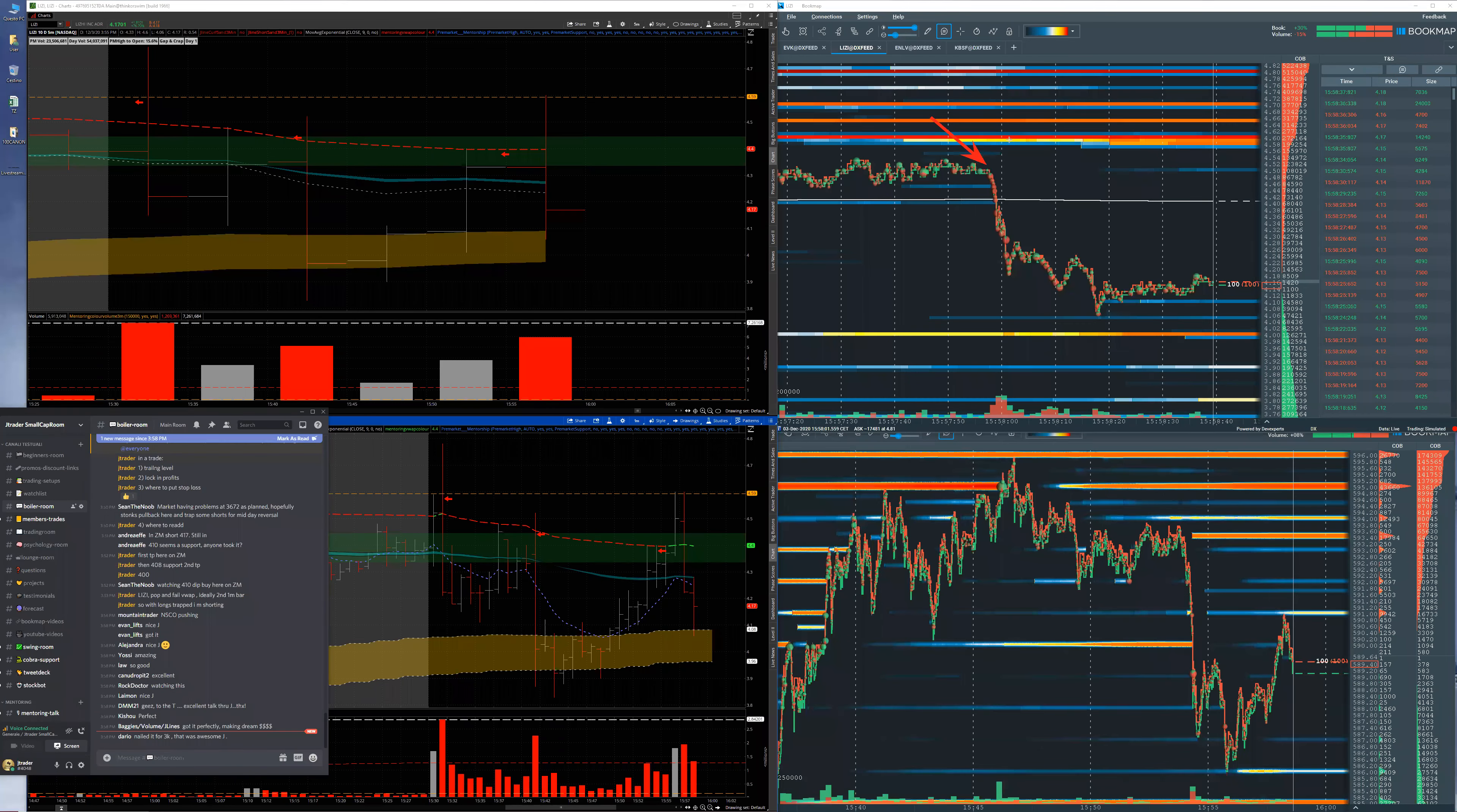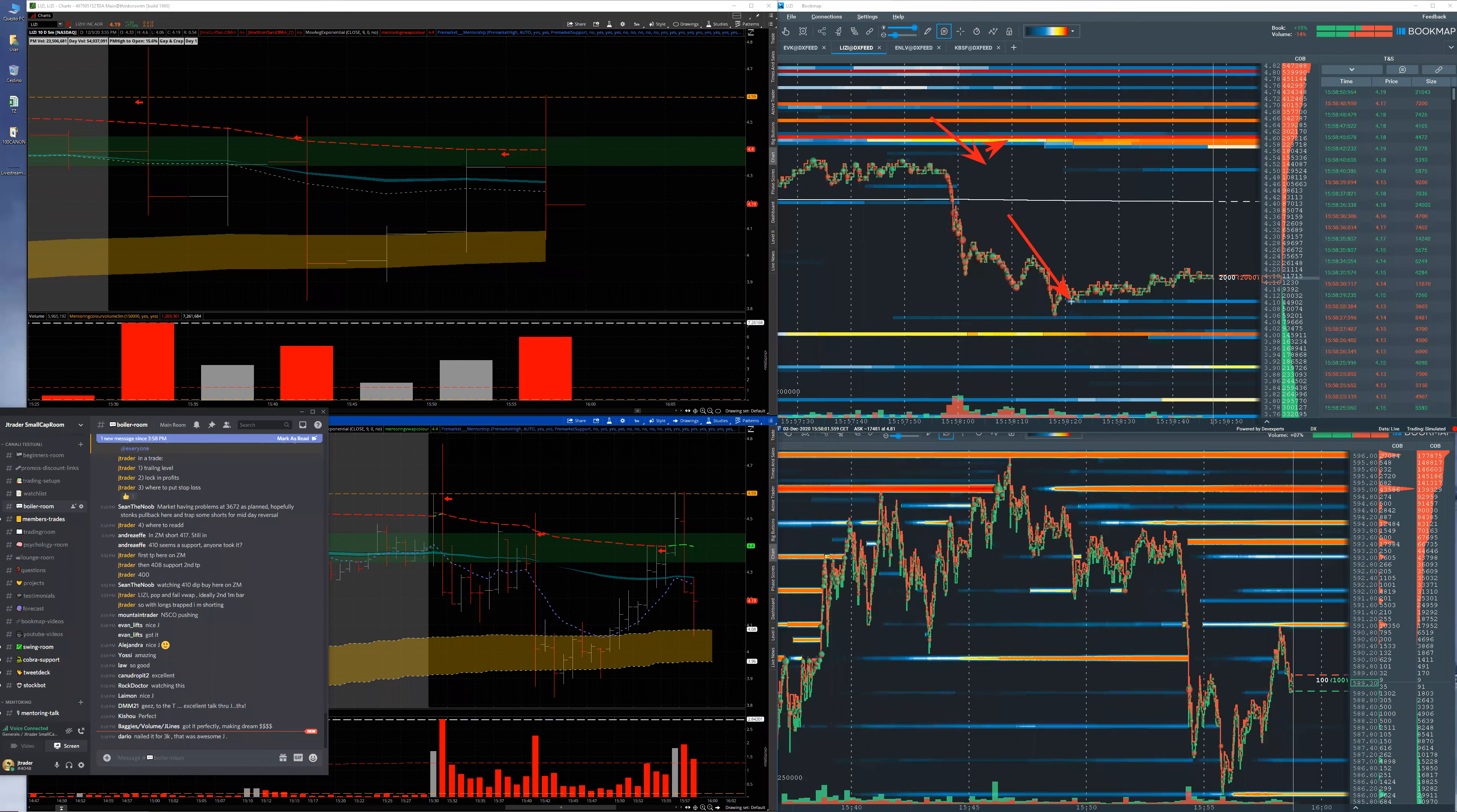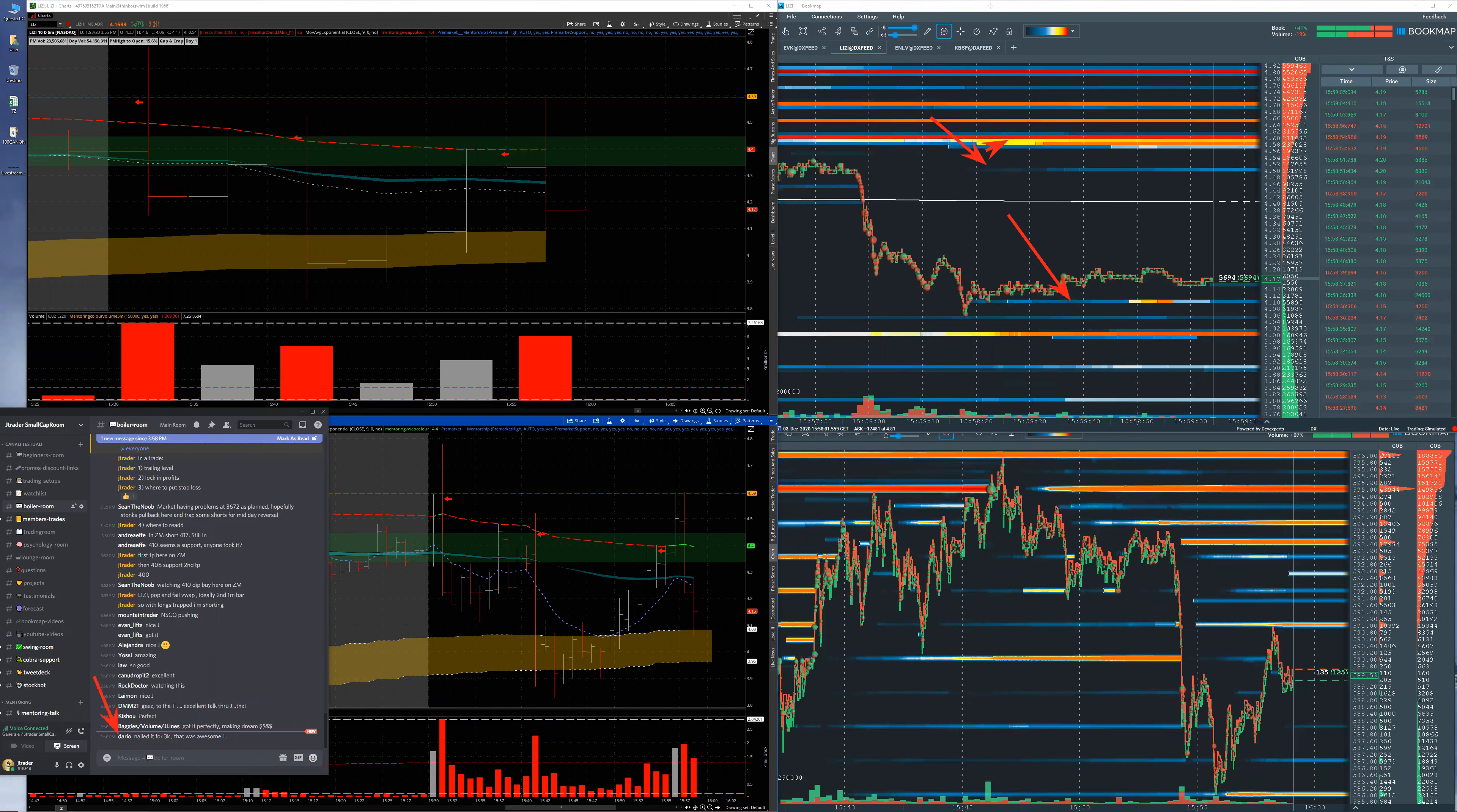Then boom, you take like seven, eight times more of what you risk. Dario, 3K on this. I love you brother. So buy me a pizza this weekend.